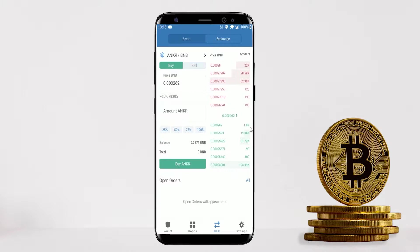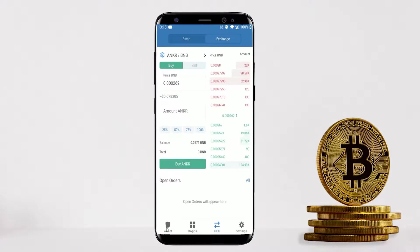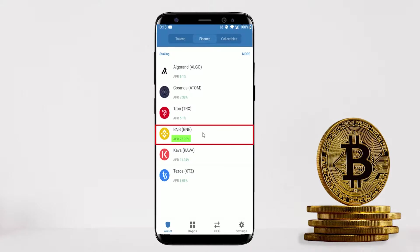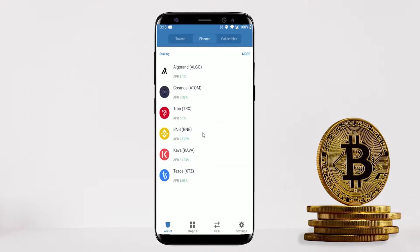The next feature I want to show is staking your cryptocurrency. Click on Wallet, then go to Finance. Under Finance, Trust Wallet currently has six different cryptos you can stake and earn passive income from. For example, BNB offers an annual return of over 23% — meaning if you deposit one BNB coin, in 12 months you'll have 1.23 BNB. This is a really good return for an asset you already own that's just sitting there.